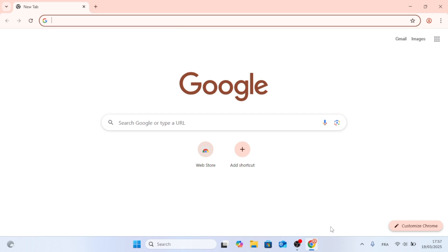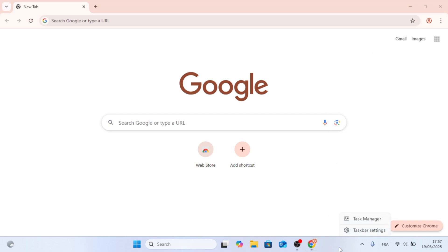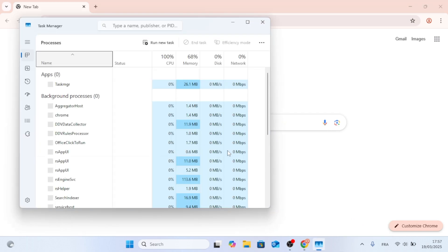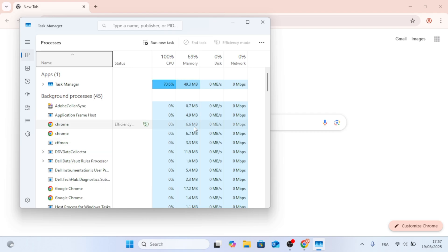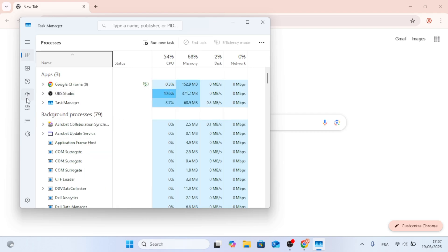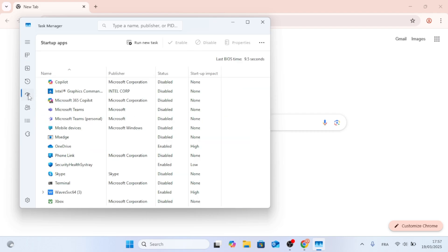First thing I recommend doing is to right-click on the taskbar and open Task Manager. Now, as you can see, when this window pops up, just go ahead on the left side and open Startup Apps.